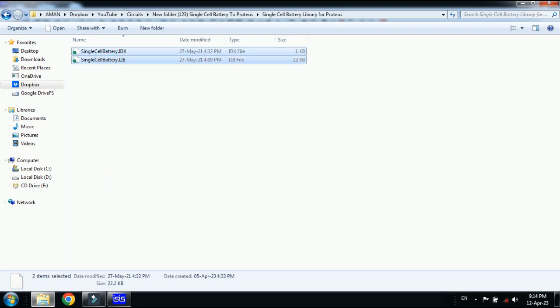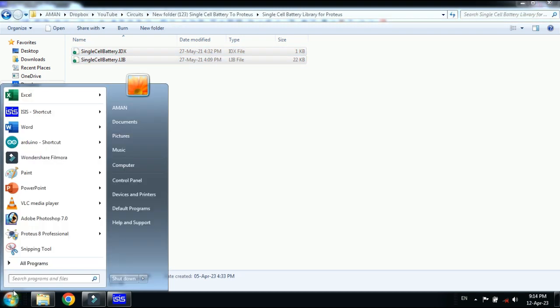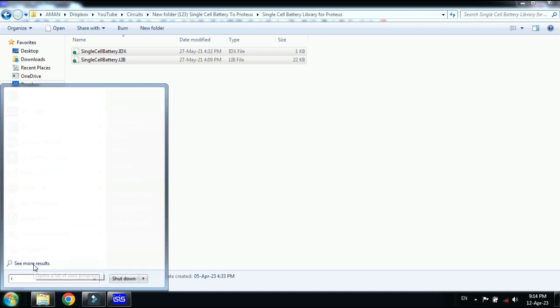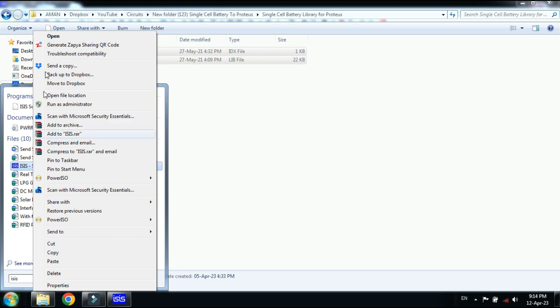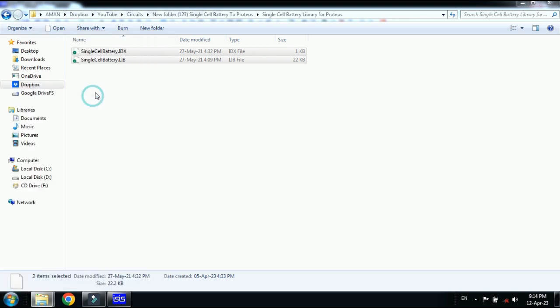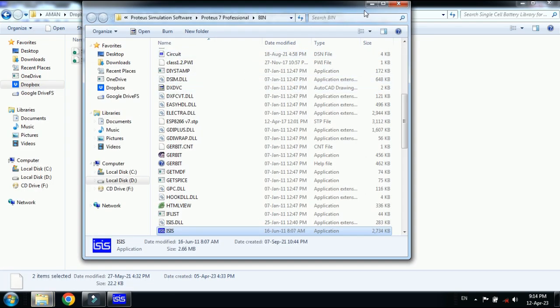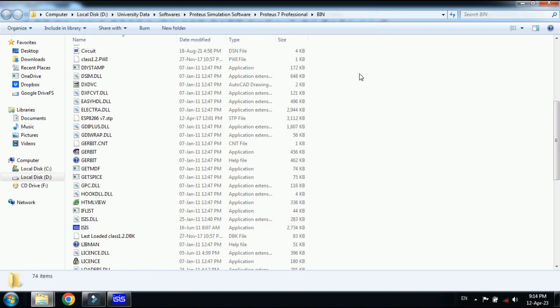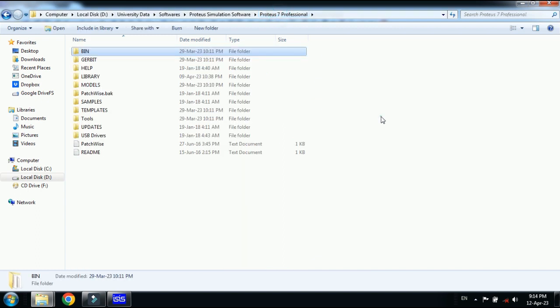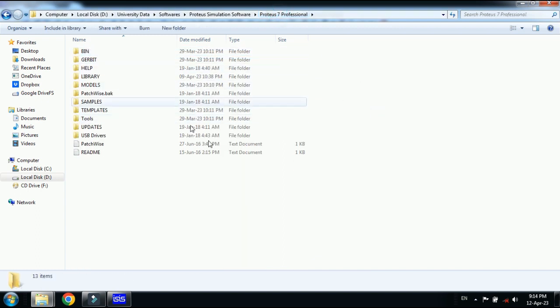Now from here search for the Proteus file and here you can see the Proteus. Right click on it and now go to open file location. Now this is the Proteus 7 bin folder and from here go one step back to the Proteus 7 main folder. Click on it and this is the Proteus 7 main folder.